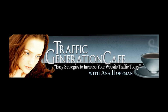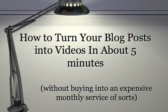This is Anna Hoffman with Traffic Generation Cafe. In this video, I'm going to show you the easiest way to transform your articles or blog posts into videos.